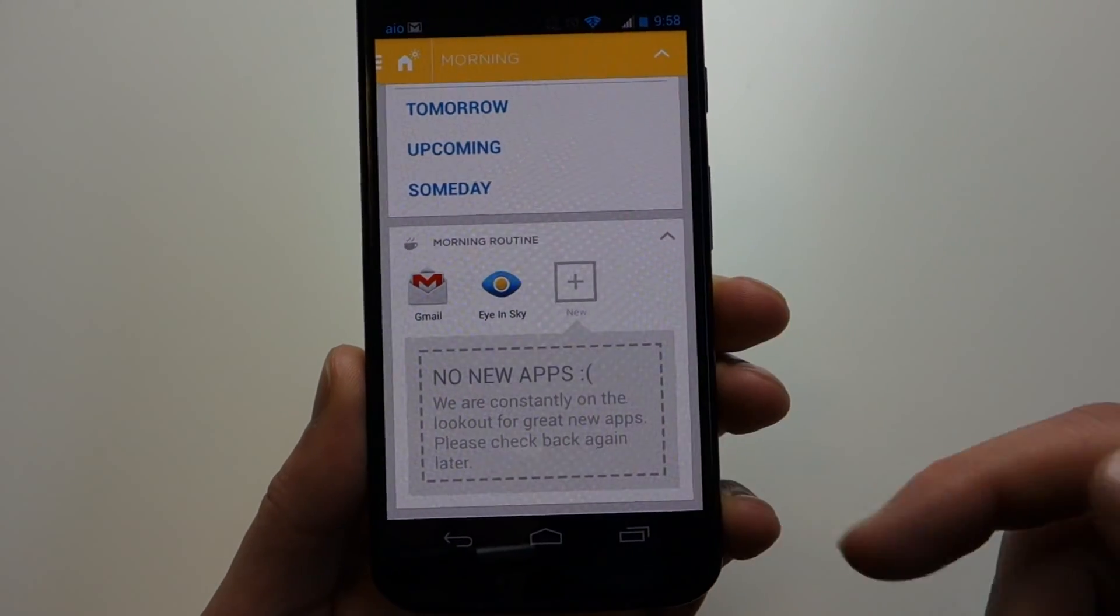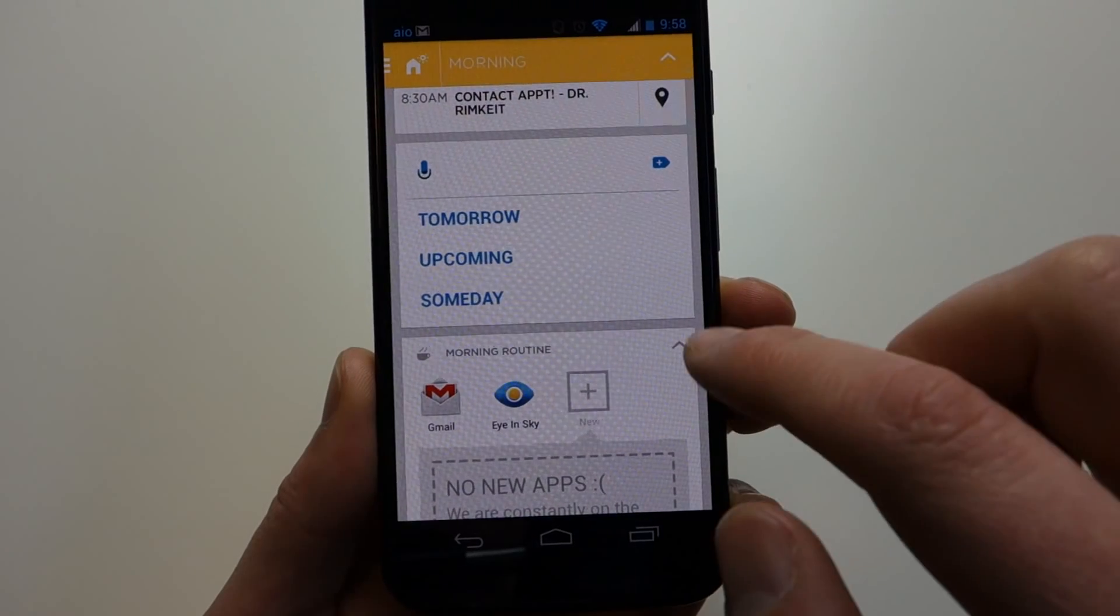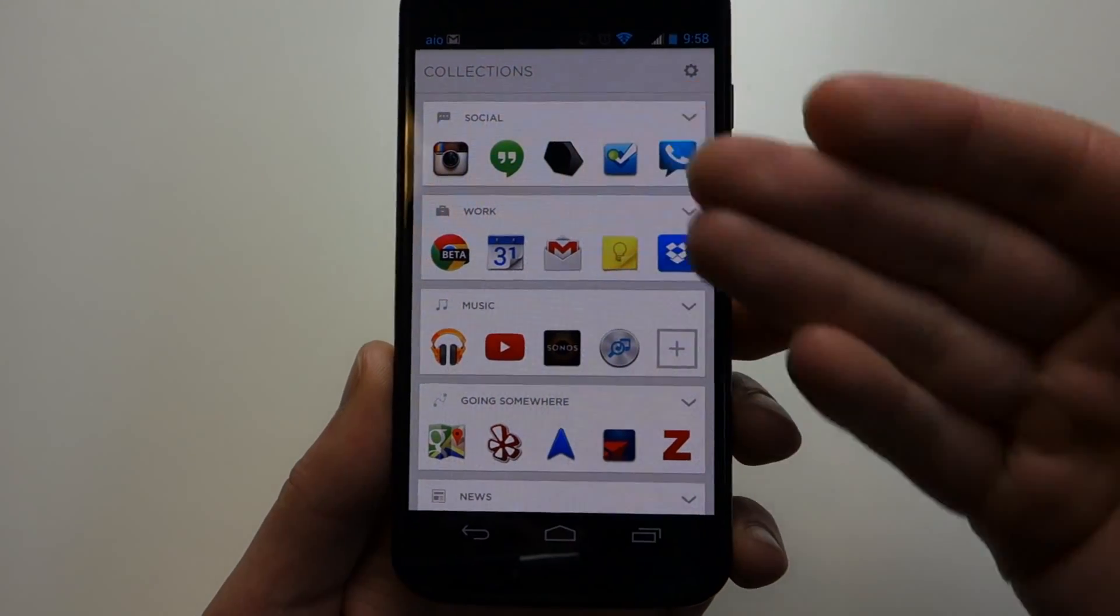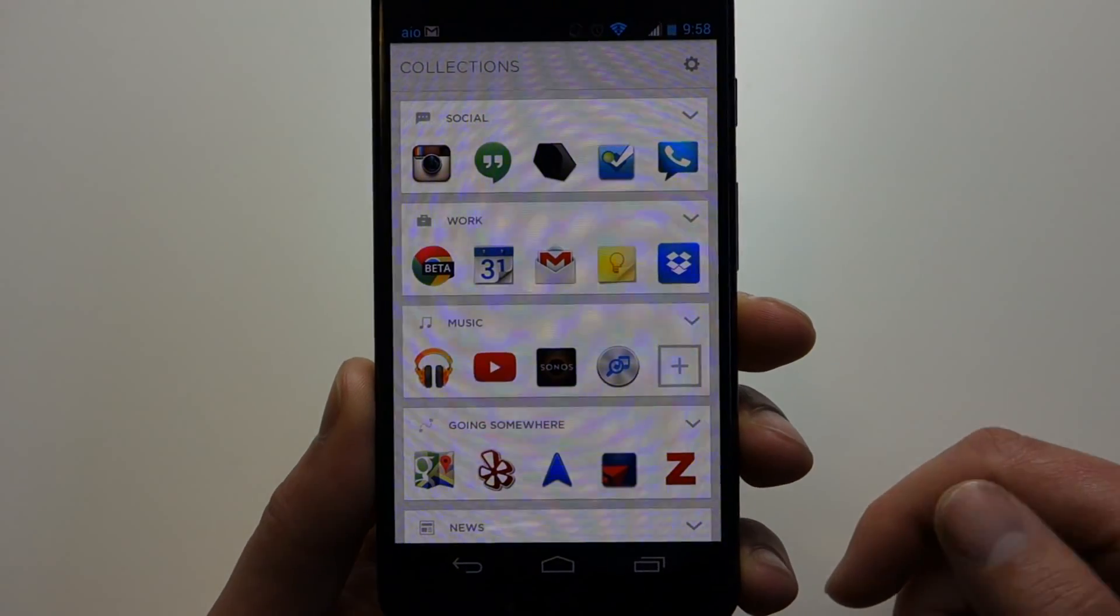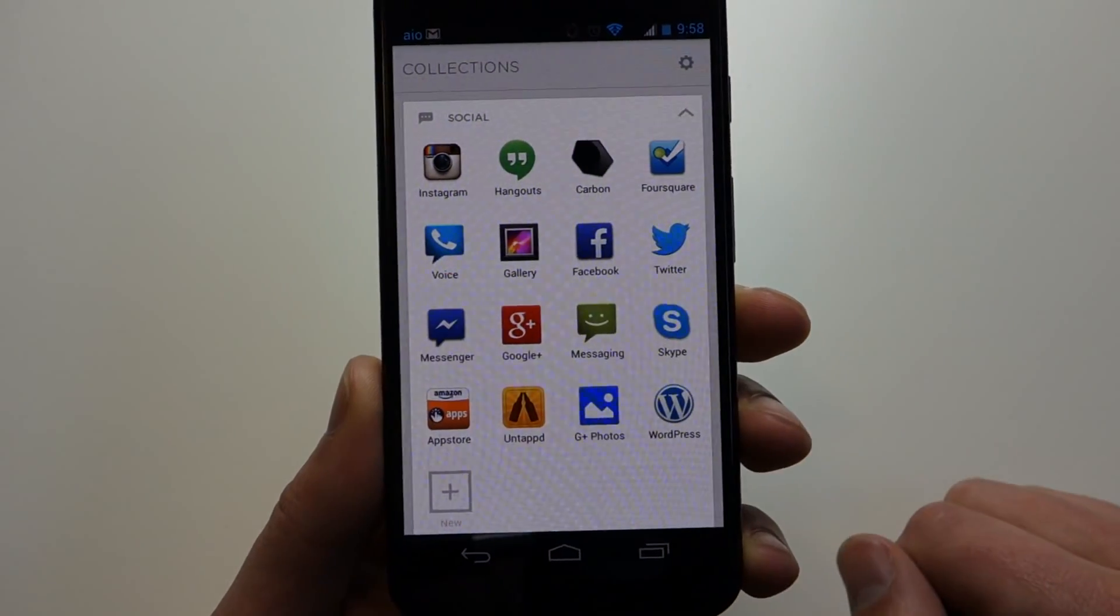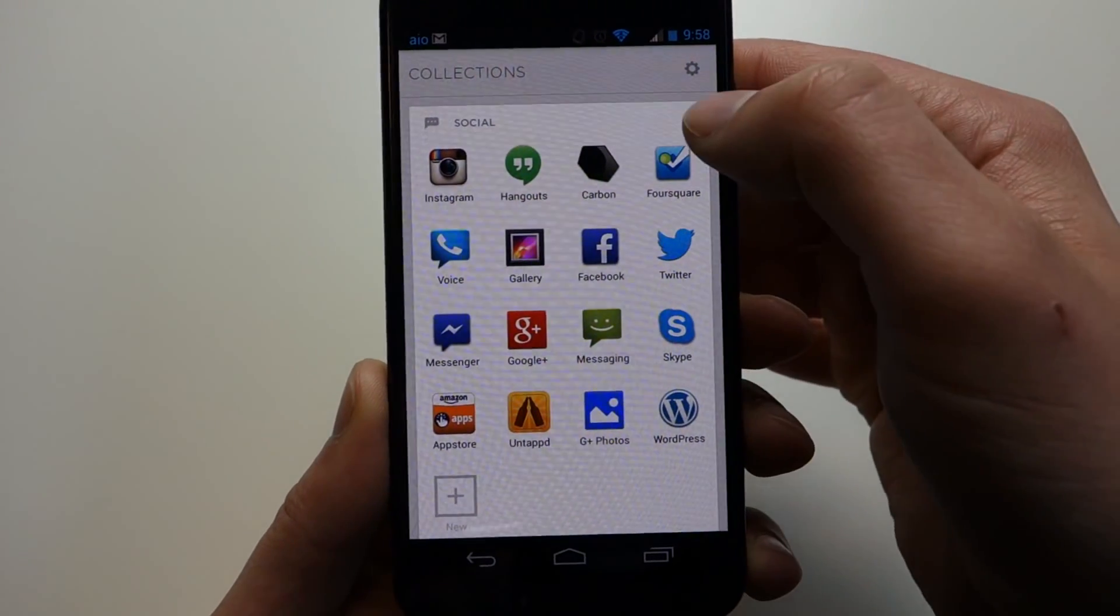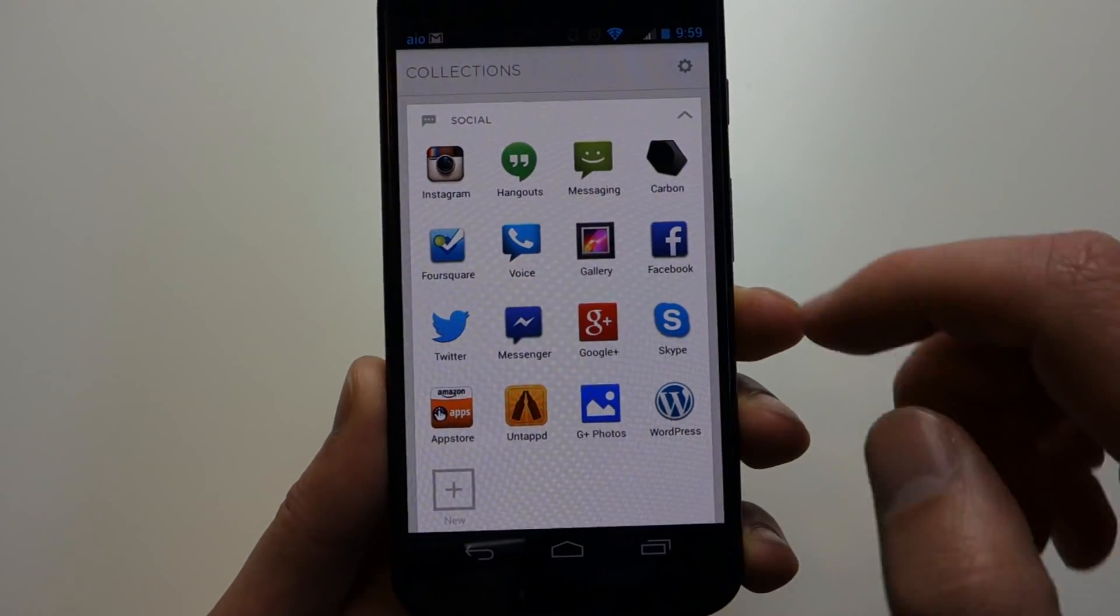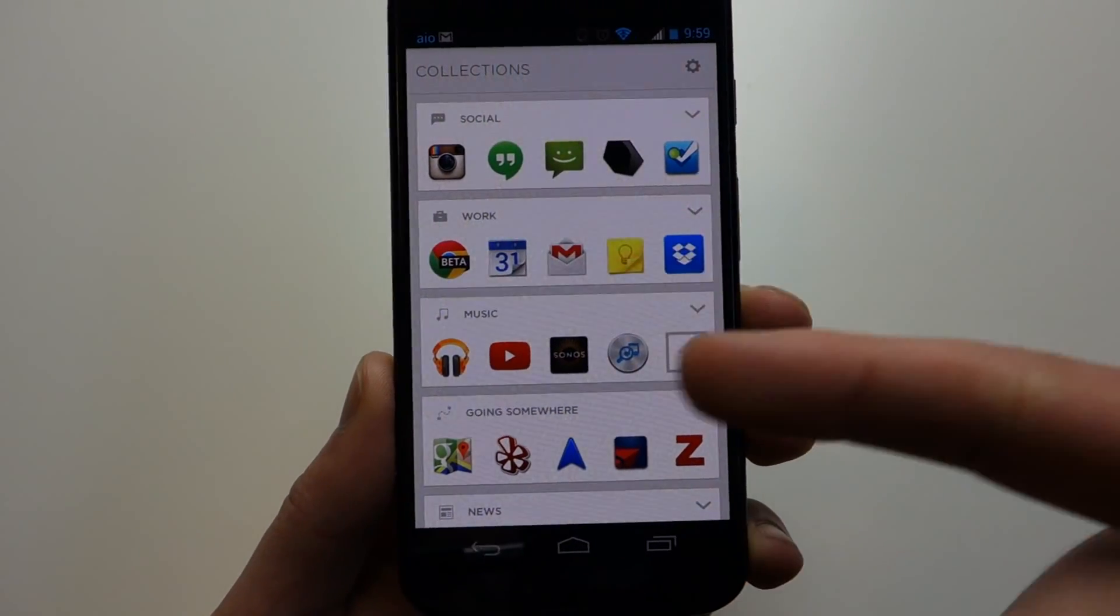If you want to add to that, what you would do is swipe over here to the right. This is where you get into what they call collections, which are collections of apps that they've categorized for you. You can see social up there. There's a bunch of work apps. If we tap this down arrow, it'll load up everything they've categorized as being social. You can actually rearrange these if you'd like. When you minimize that, you'll see the messaging app there.